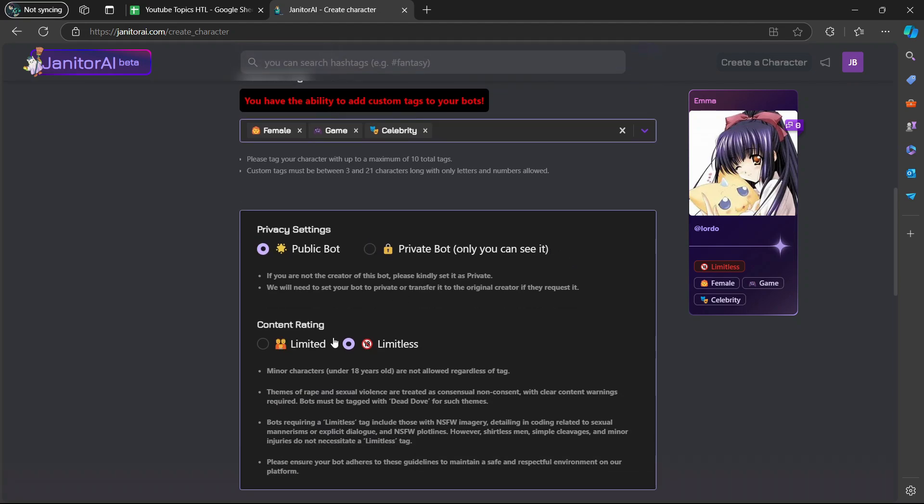If you scroll down again, contents rating is limited or limitless. Please make sure that you read these bulleted lists here. Minor characters under 18 years old are not allowed regardless of tag. I'm going to select limited.